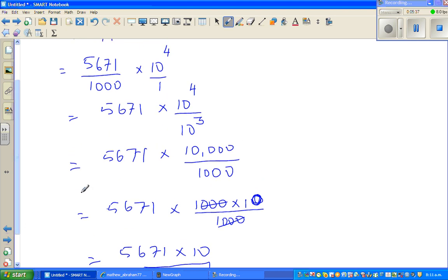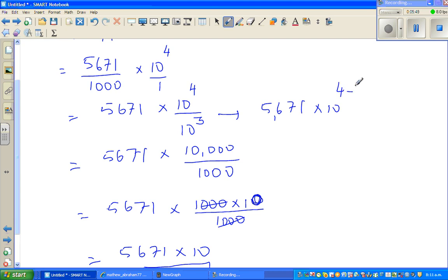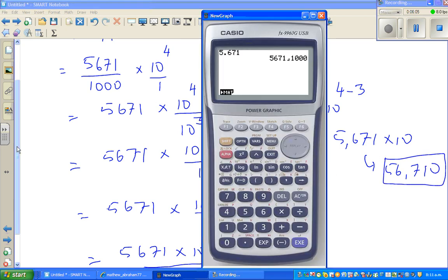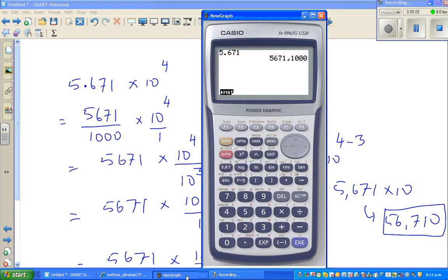I'll show this on the calculator, but you need to know the process. If you don't want all those steps, this is simply 5,671 times 10 to the power 4 minus 3, which is 5,671 times 10, which is 56,710. On the calculator, if you press 5671 times 10 to the power 4, you get 56,710.